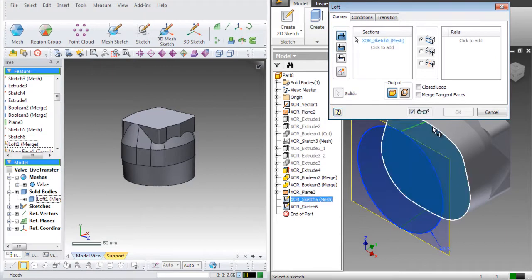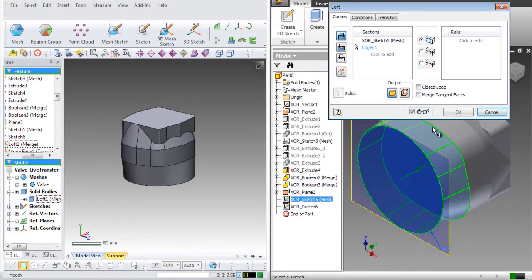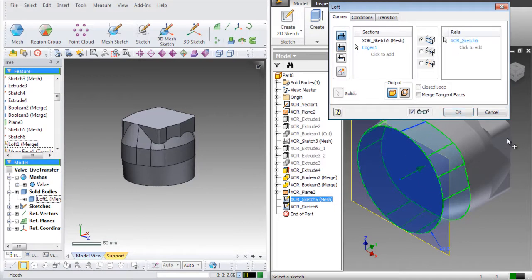To finish the entity, use the Loft command in Inventor and select the sketch entity and manually loft it.